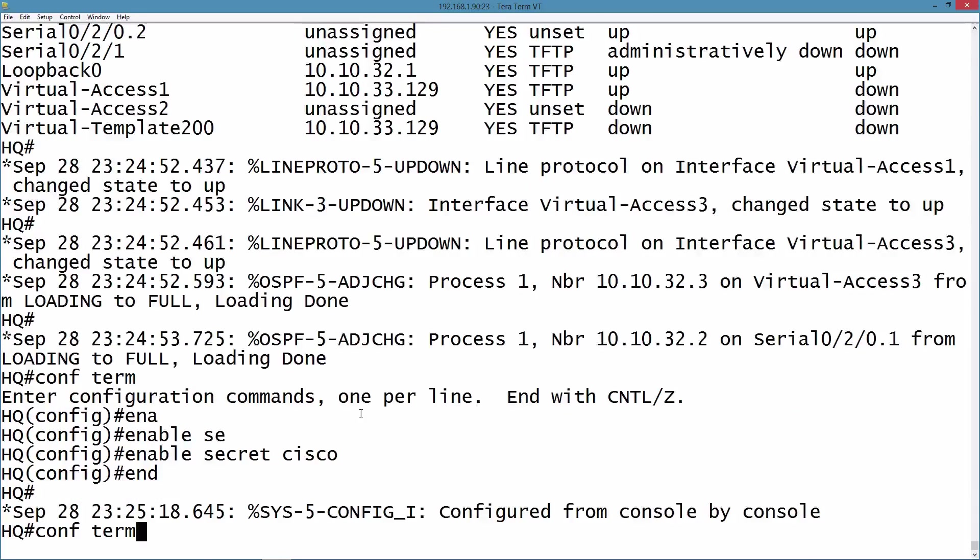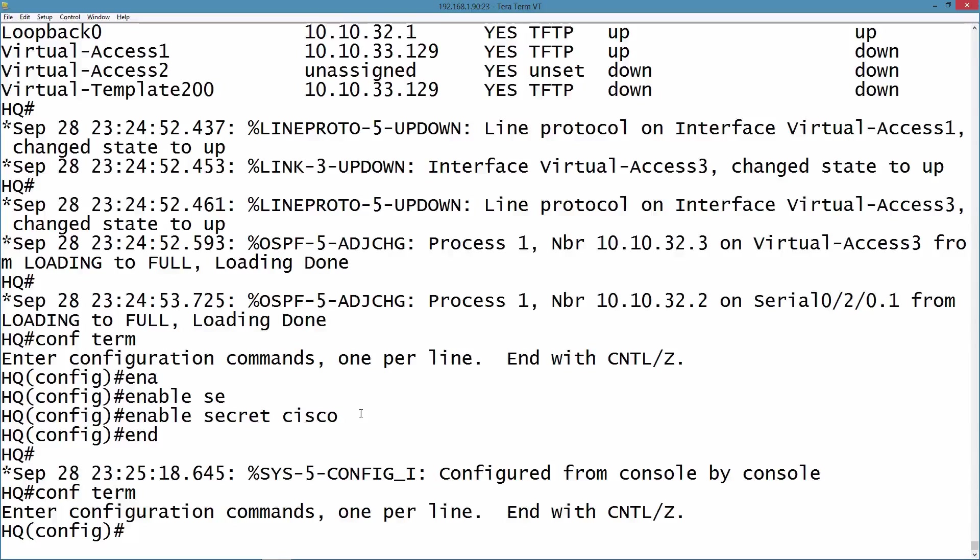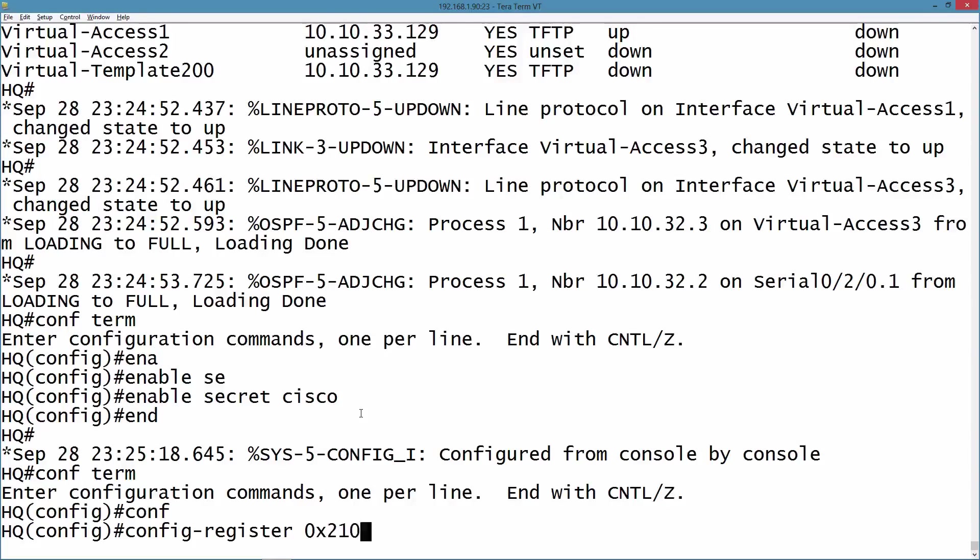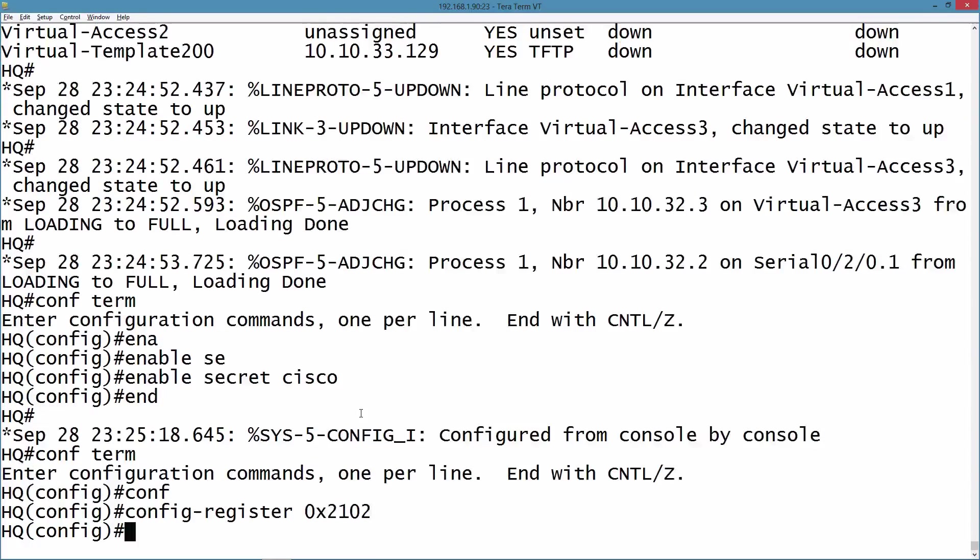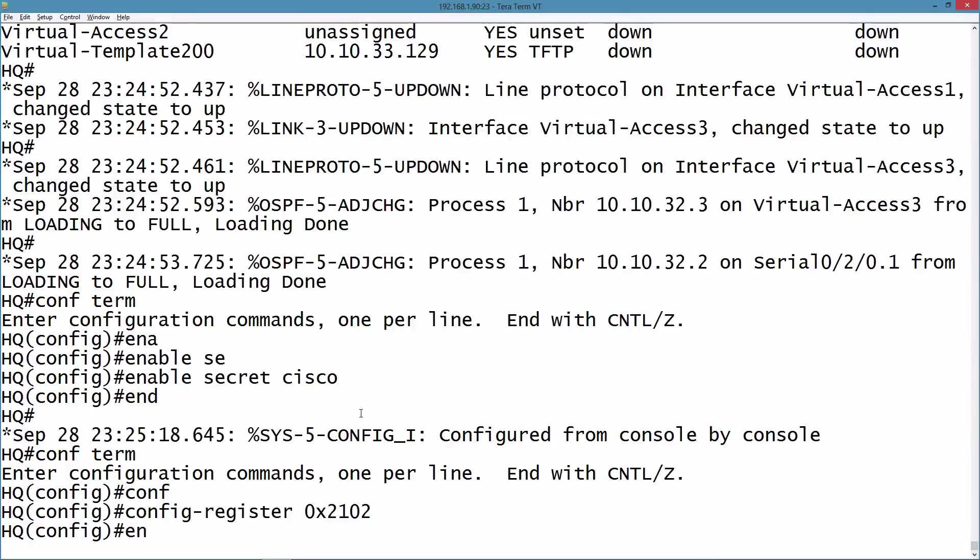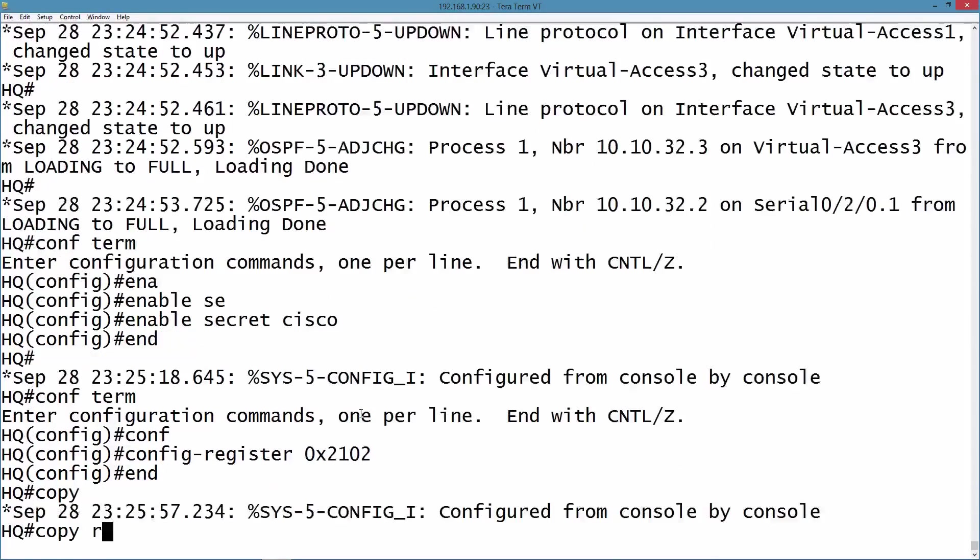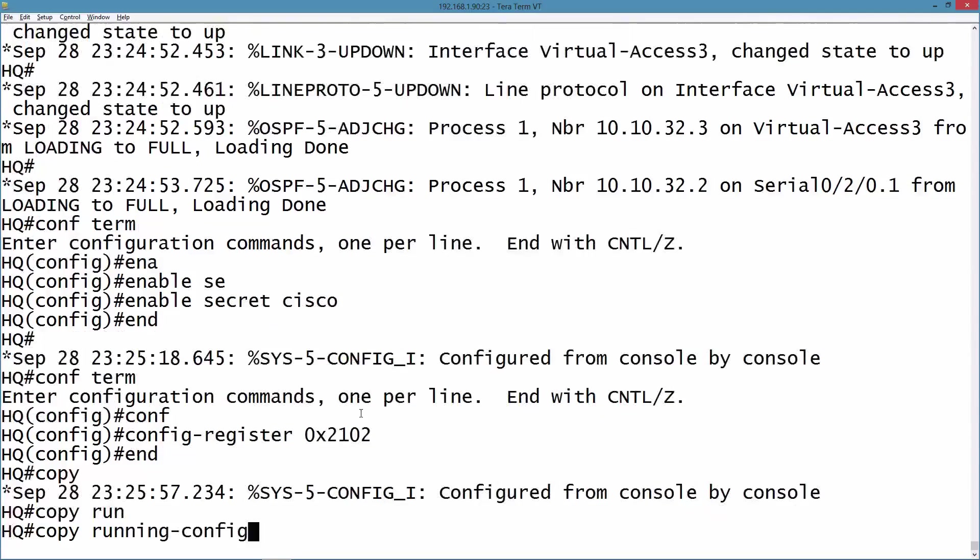Oh, and one other thing we want to do is change the configuration register value. Let's say config-register and we'll put it back to what it normally is, 0x2102. This will tell the router to use the startup config when it boots up. Now we can copy what I've put in running config to the startup config.